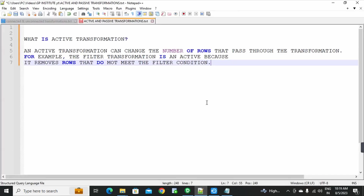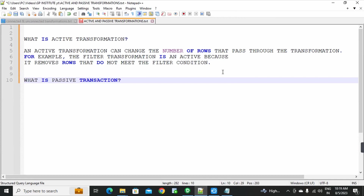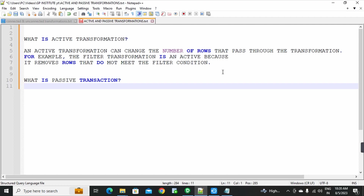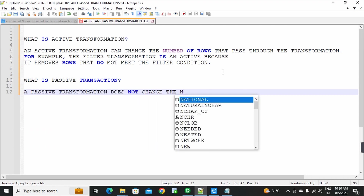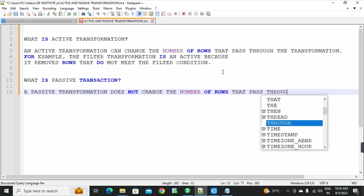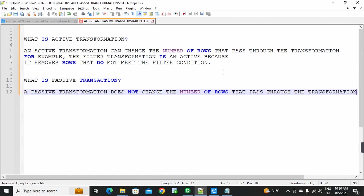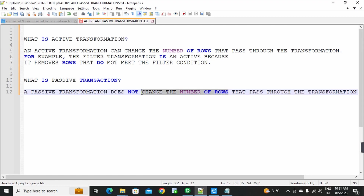Now, what is passive transformation? It is the complete opposite of active transformation. A passive transformation does not change the number of rows that pass through the transformation. The data passes through but the number of rows remains the same — rows do not change.